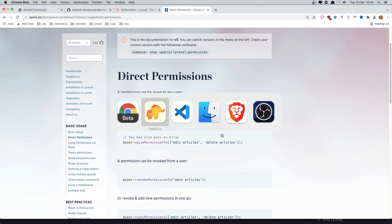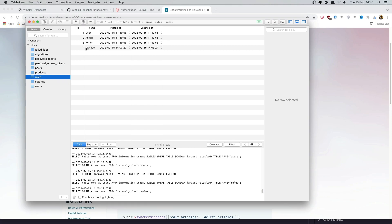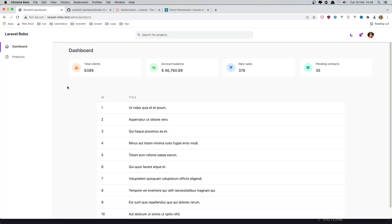I have created two more migrations and models — one for posts and one for settings. In the users table, I have created one more user named 'manager' with role ID 4. In the roles table, I have created a manager role with ID 4. So this manager user has the manager role. I want the manager to access the admin area, but only products and posts — not settings.